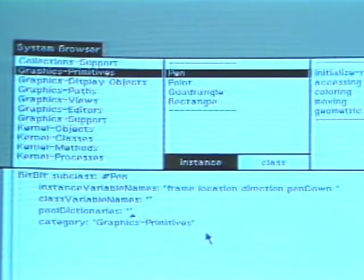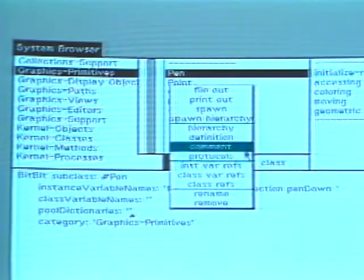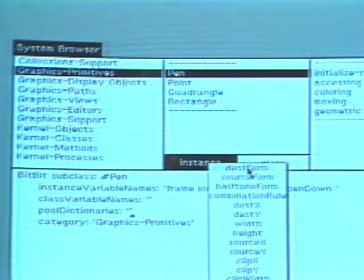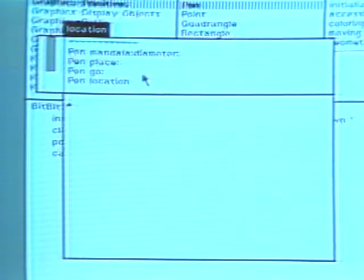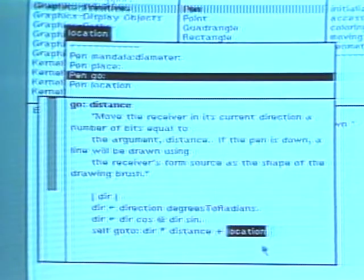Suppose you want to find all methods in the system that refer to one of the instance variables, such as location. Choose command instvar refs. A menu appears containing names of all the instance variables declared in pen and in its superclasses. Choose location. You now designate a rectangular area in which a new browser is displayed. This browser contains the set of messages whose methods refer to the variable location. Choose the message go to see its method. Notice that a use of location is automatically selected.